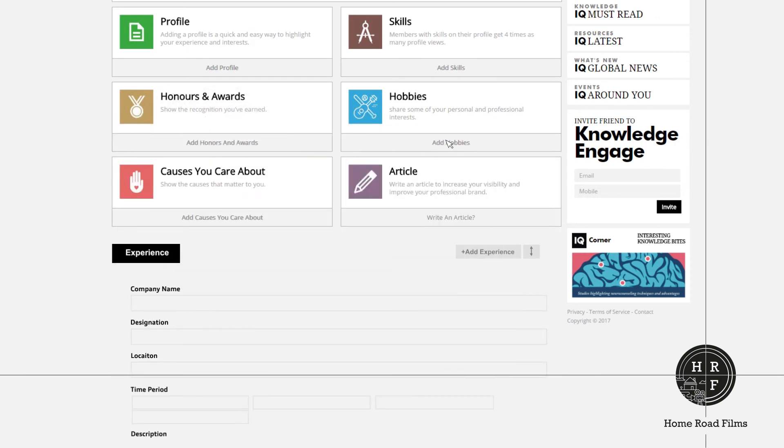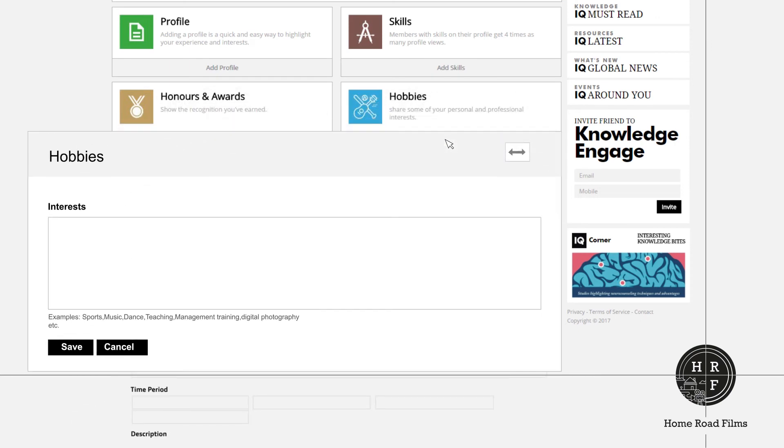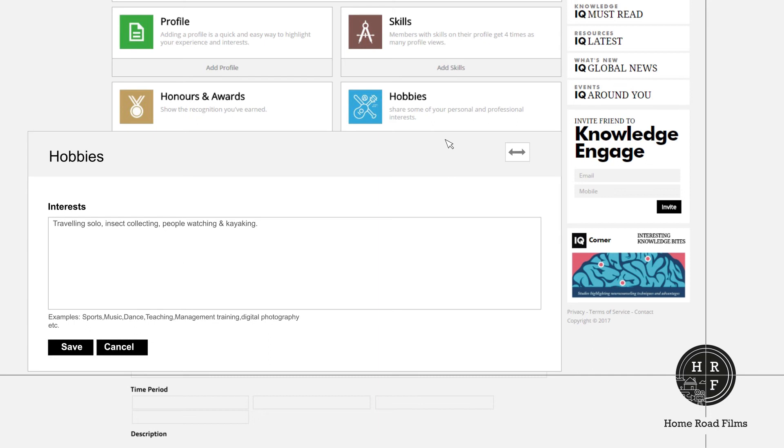In the hobbies section, share your personal and professional interests. Here, you may mention your favorite pastime of being a grammar Nazi on social media. Use save and cancel to save or delete your changes, respectively.